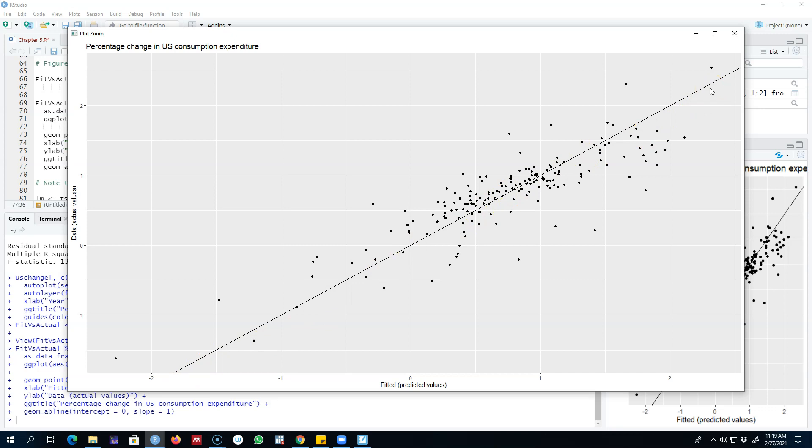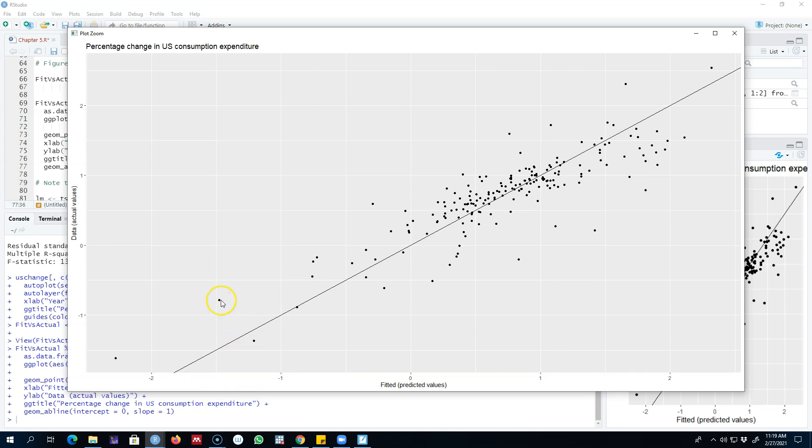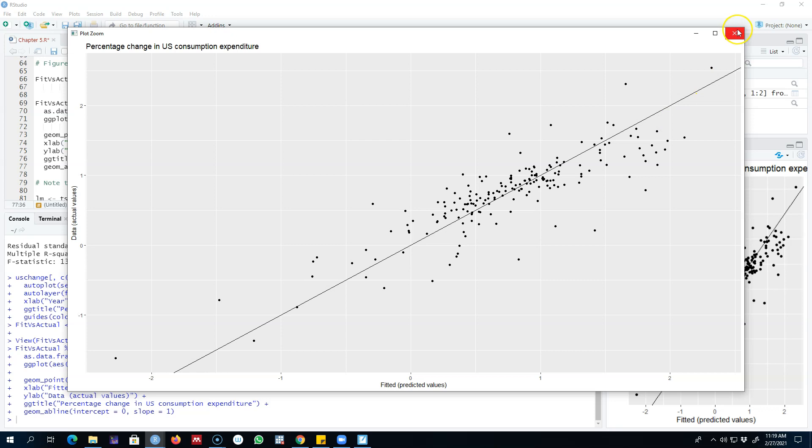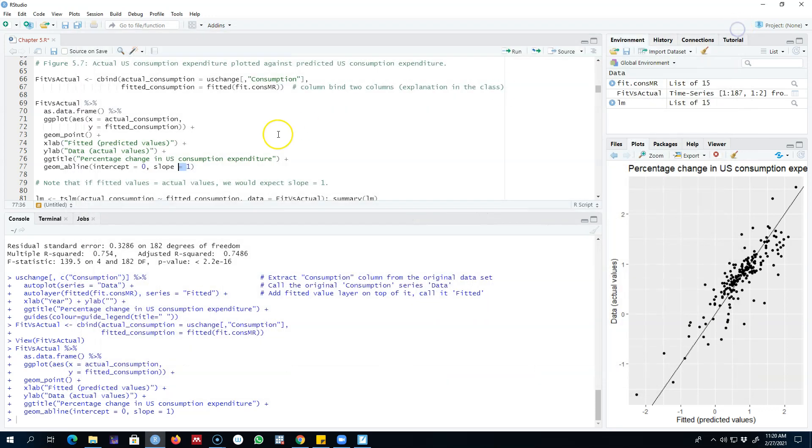These are the actual values and these are our fitted values. Looking at various values, sometimes we are over-predicting and sometimes we are under-predicting, but the majority of the values are very close to this line, which means that our predicted values are very close to the actual values and our model is doing a relatively good job.